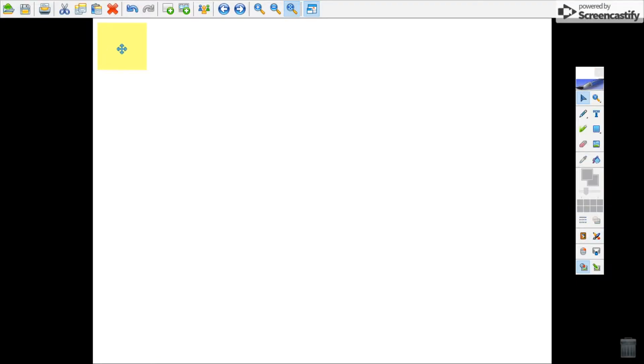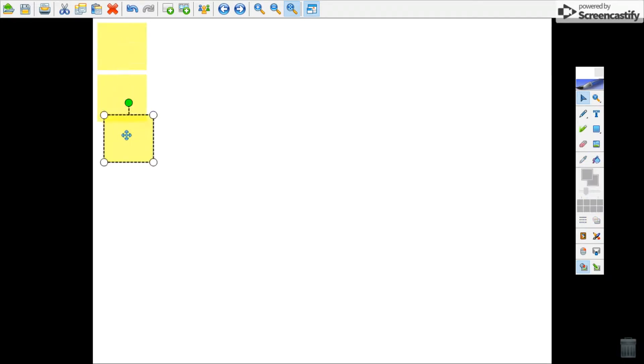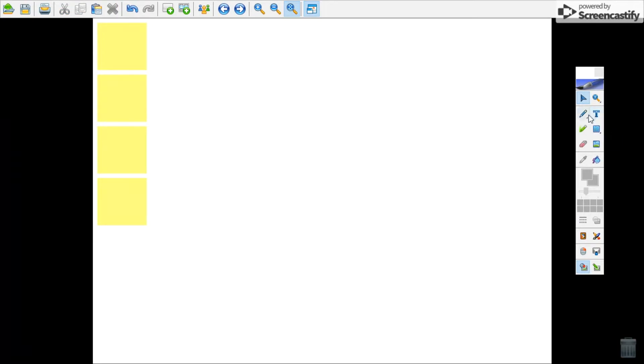And then you just copy paste control C, control V to make a copy of that same shape. It's all uniform, there's nothing different about them.